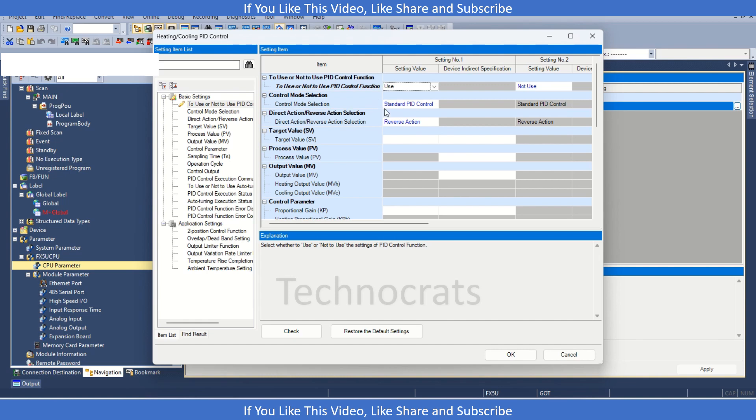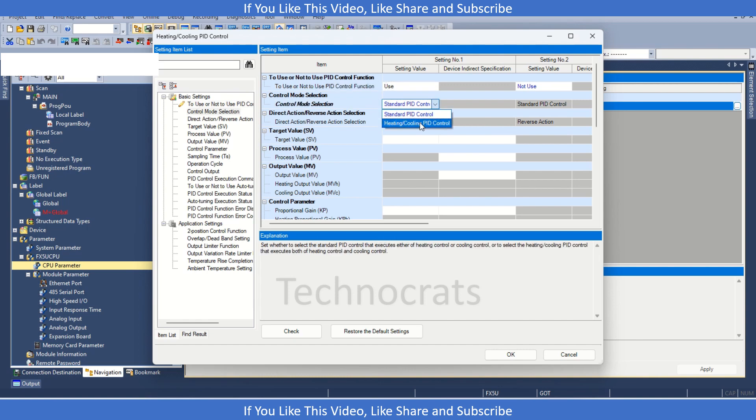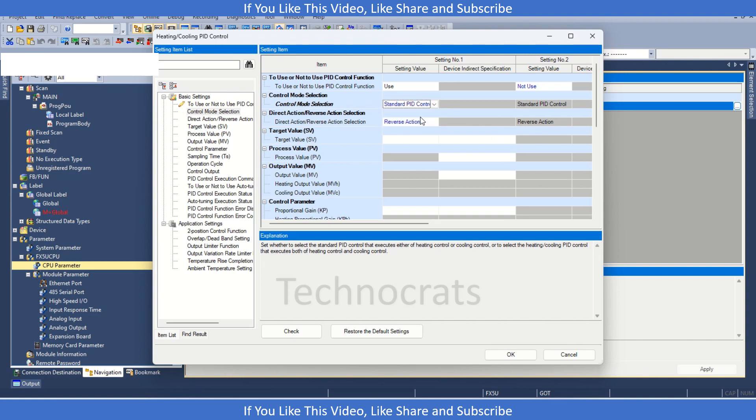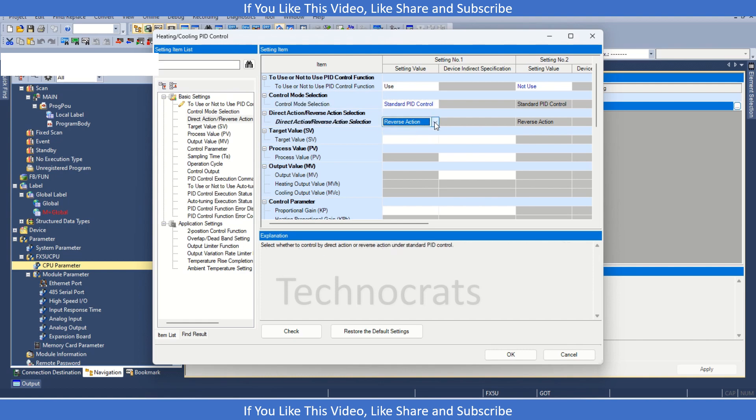Then we have control mode setting that is standard PID or heating mode. If I am using heating and cooling, then we have separate options. Let's use the standard PID function. The direction for the PID that is the reverse direction action.